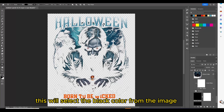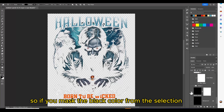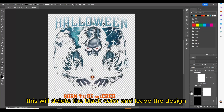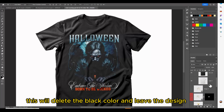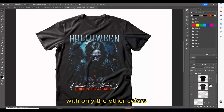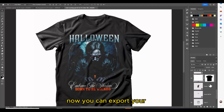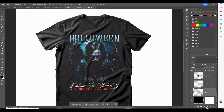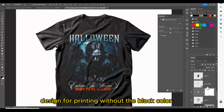This will select the black color from the image. So if you mask the black color from the selection, this will delete the black color and leave the design with only the other colors. Now you can export your design for printing without the black color.